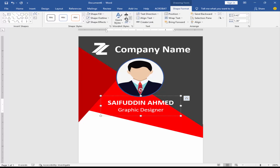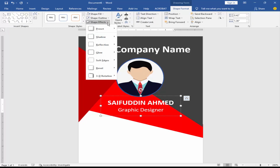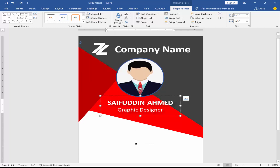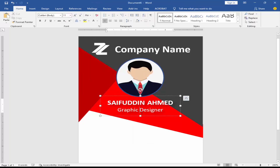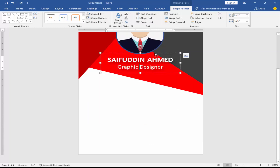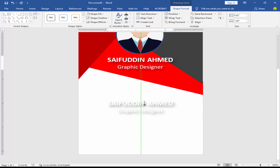Change the text color to white, add a drop shadow. Go to Shape Format, click Shape Effects, then Shadow. Copy the text box.